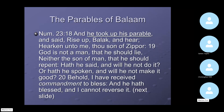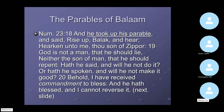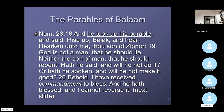He took up his parable again — this is Numbers 23. At Numbers 23:18, another parable: 'He took up his parable and said, Rise up Balak and hear, hearken unto me, thou son of Zippor. God is not a man that he should lie, nor the son of man that he should repent. Has he said, and will he not do it? Has he spoken, and will he not make it good? Behold, I have received commandment to bless, and he has blessed, and I cannot reverse it.' He was trying to curse Israel but as a prophet he could not. This is called a parable again.